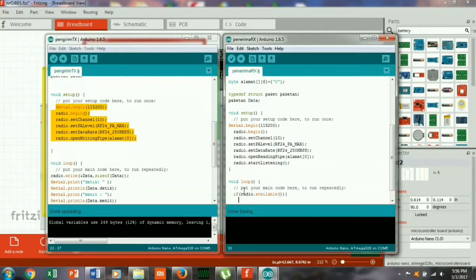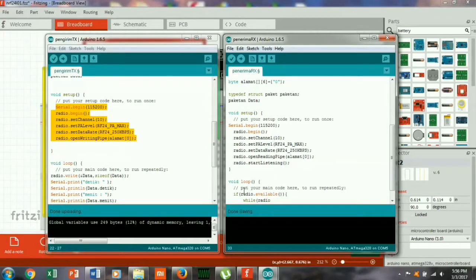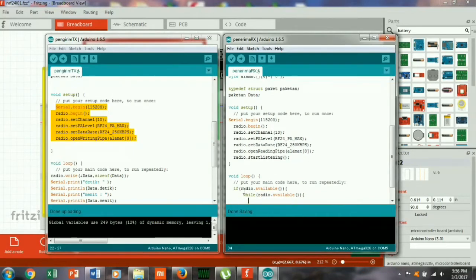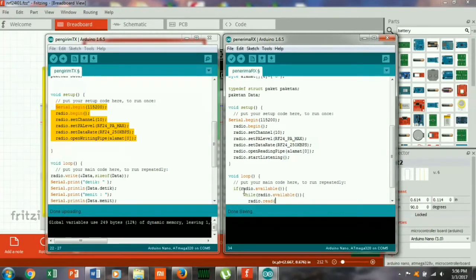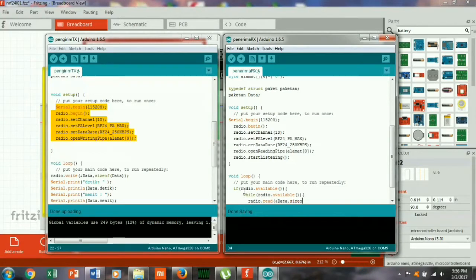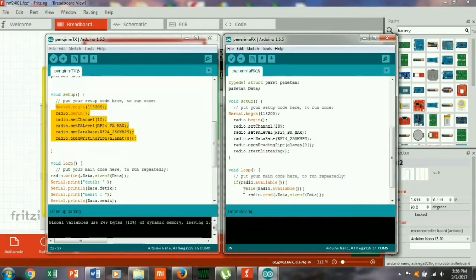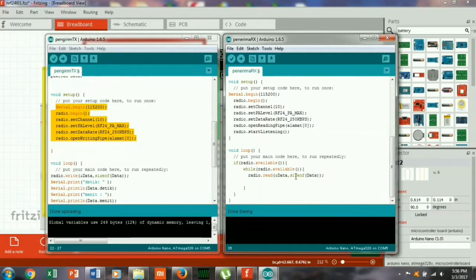Kita buat dia while radio available, dia akan terus-menerus membaca, membaca data dari paket data yang sudah kita buat.